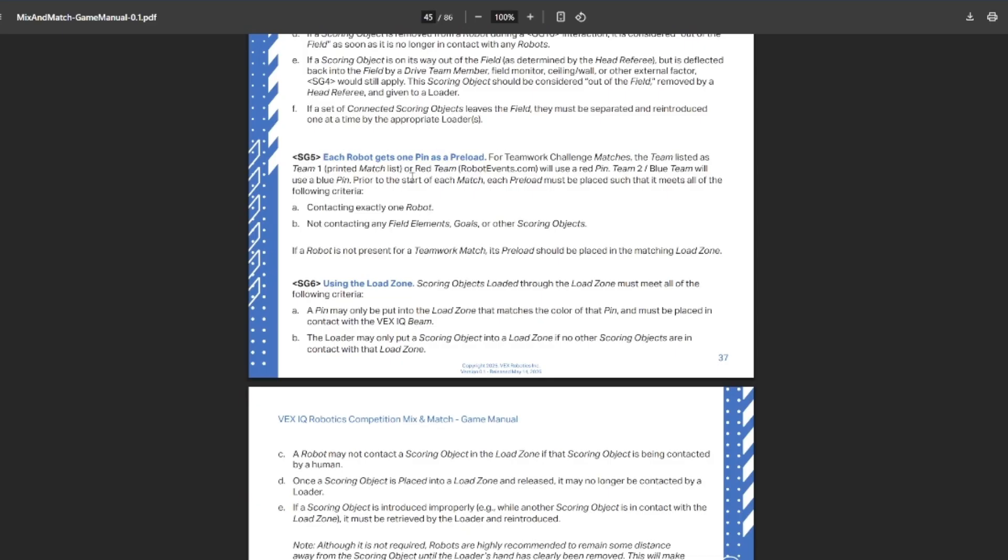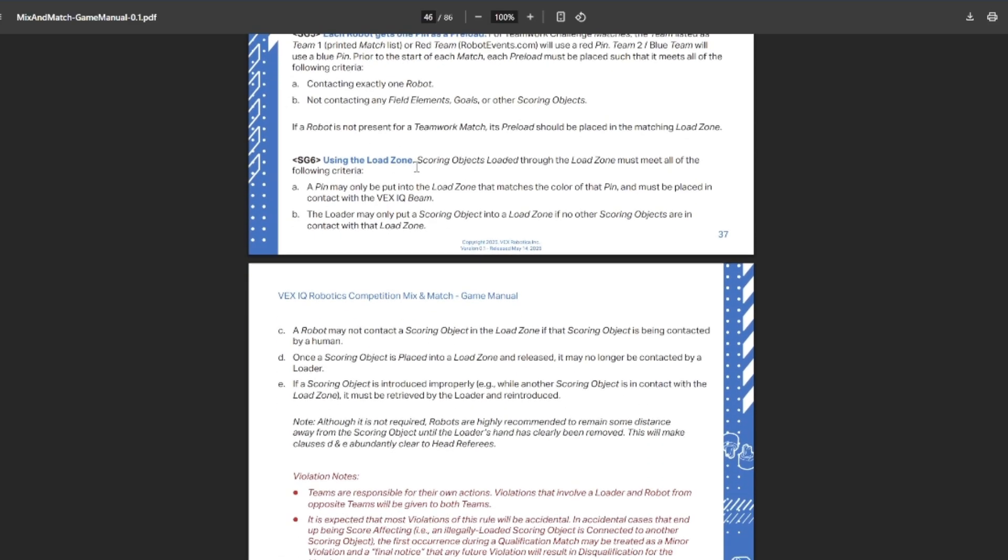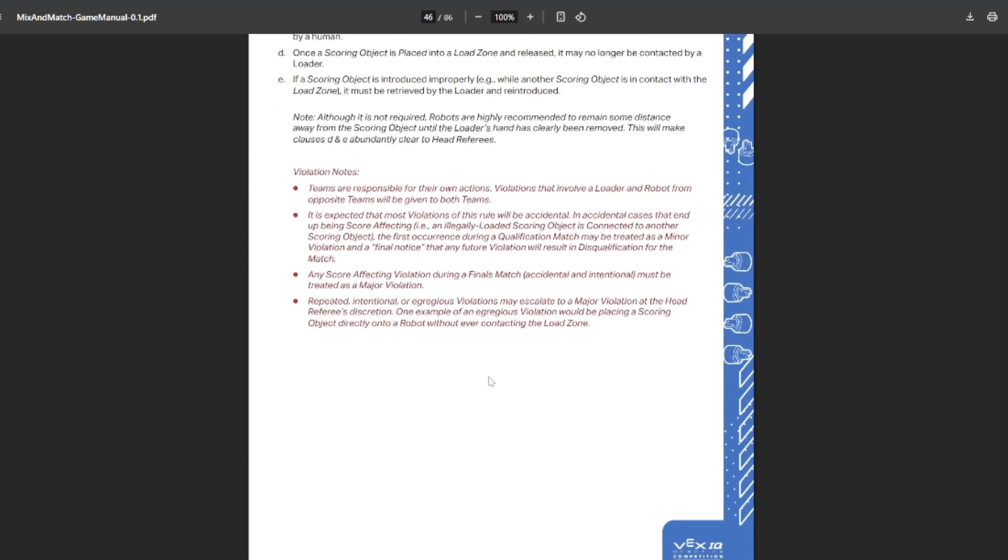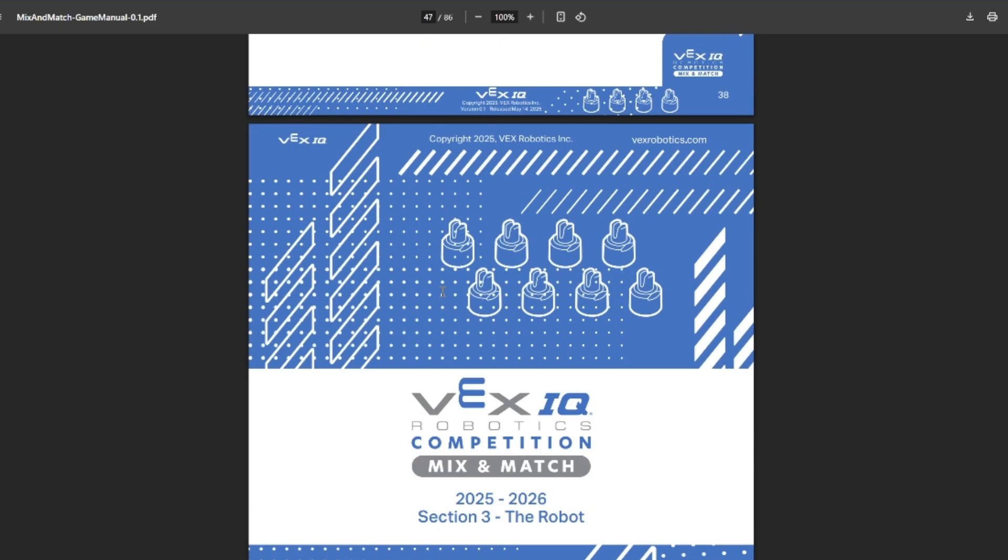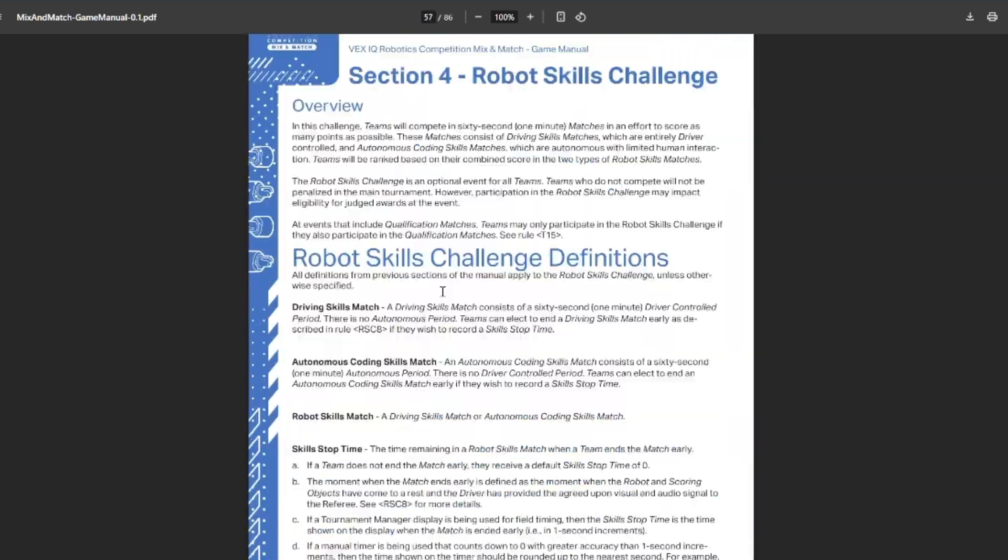You get your preload, which starts contacting your robot and does not already contact scored. For using the loading zones, you must put it touching the loading zone. Can't be touching other objects. You cannot be touching the robot while the human's still touching the object. Once it's released, you can't go back and do it. If you do introduce it improperly, then you get to take it out and put it back in, and keep some distance away. That way you don't accidentally hit your robot and touch it as this could be score affecting violation, which could get you disqualified. That kind of covers all the main rules for robots.